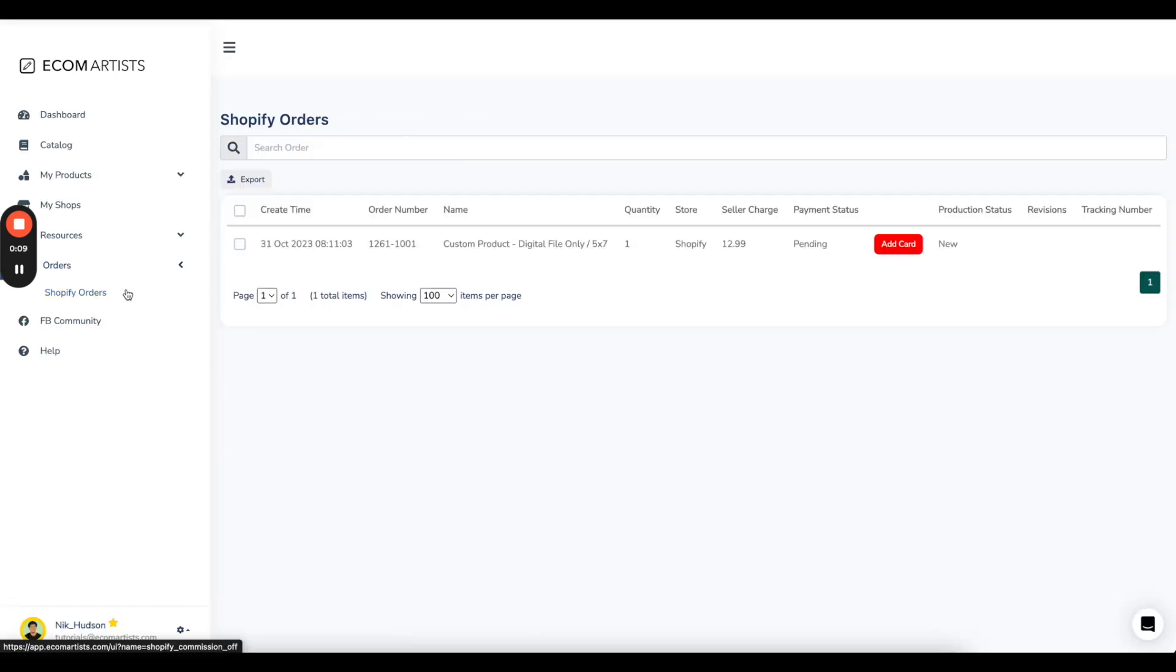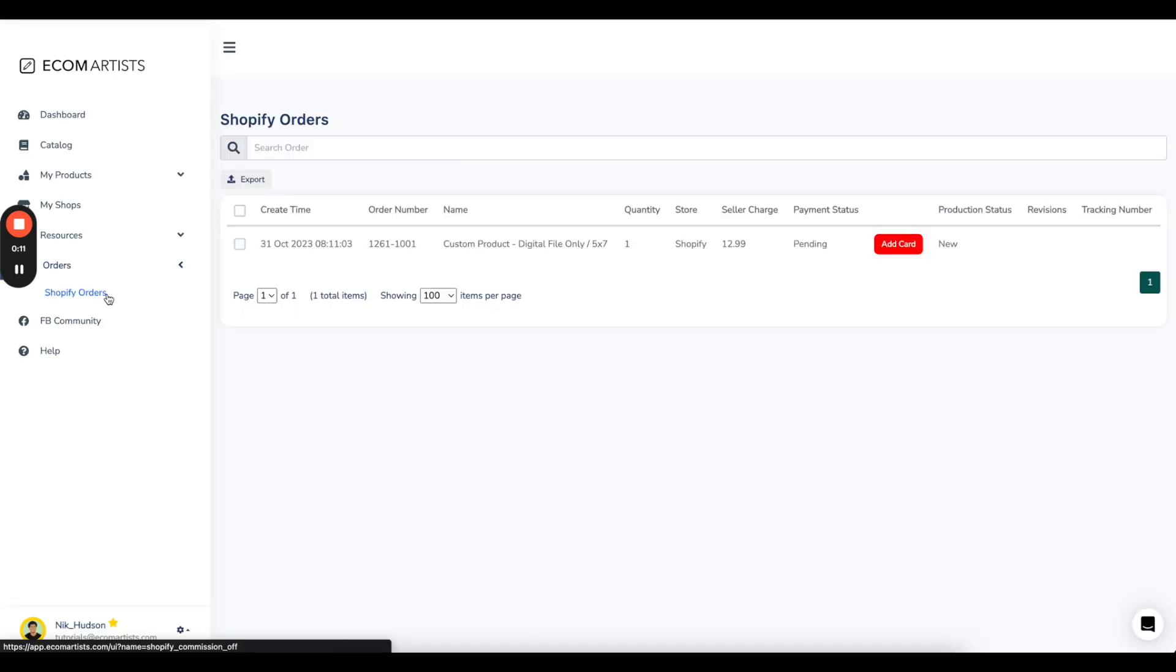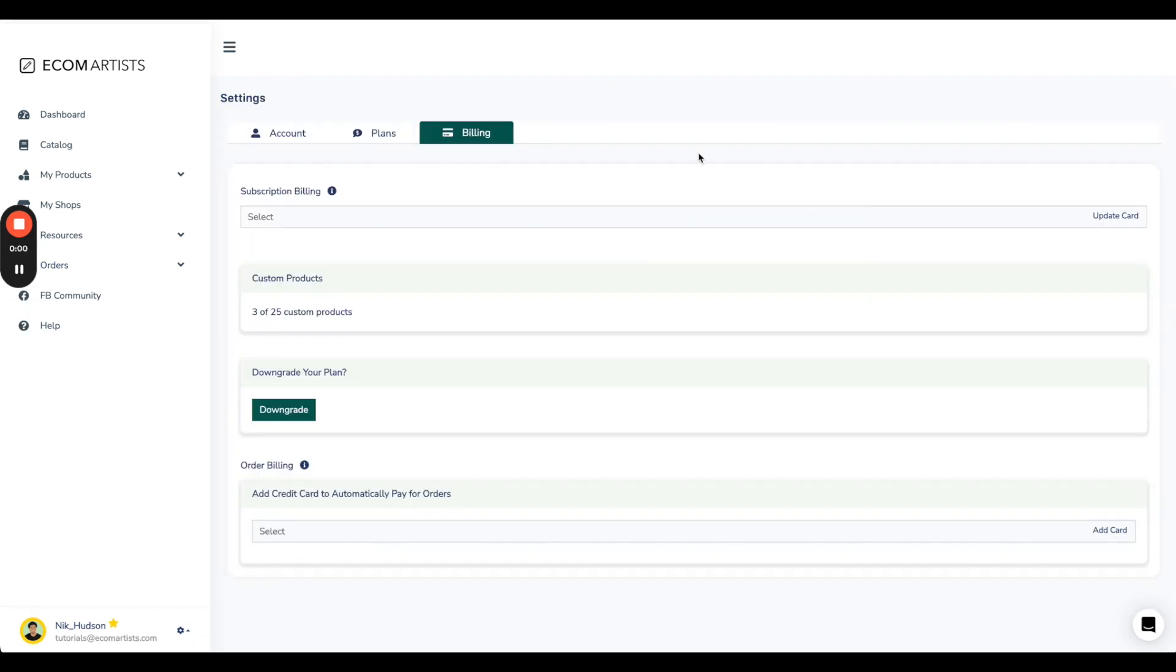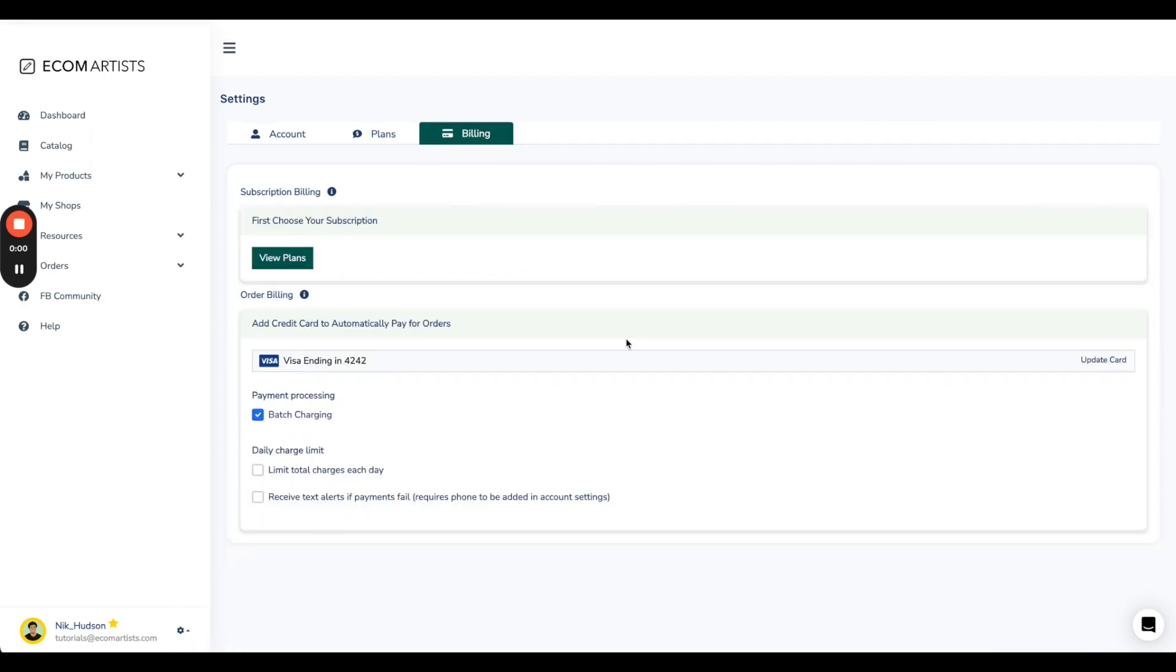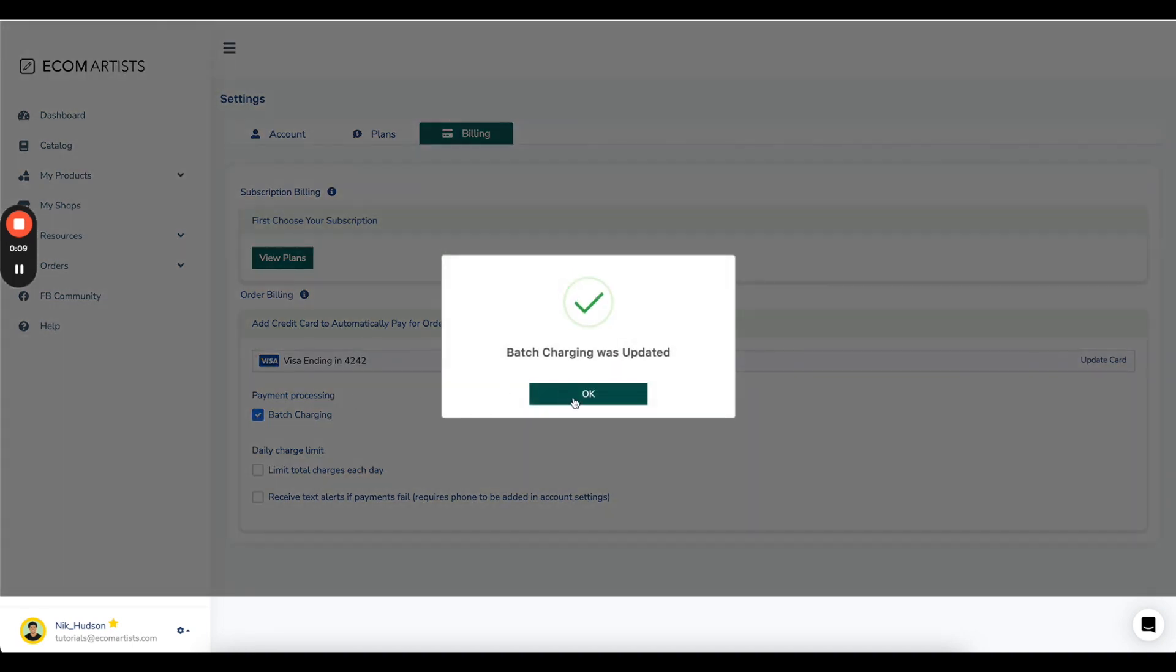When you make a sale, you will see the order inside the app under Shopify Orders. If you don't have a credit card attached to your account for order billing, you will need to add one on your account settings page. If you have automatic billing turned on, your order will be assigned to a designer right away.